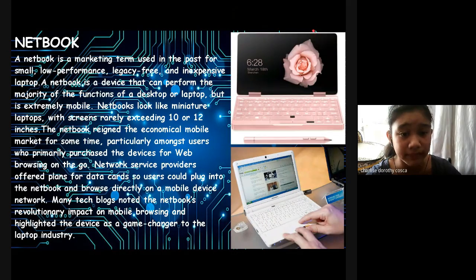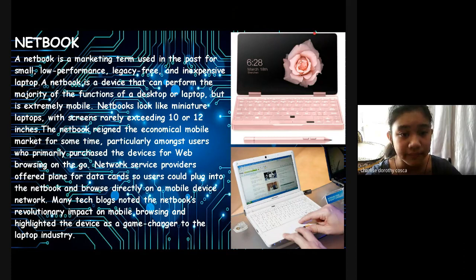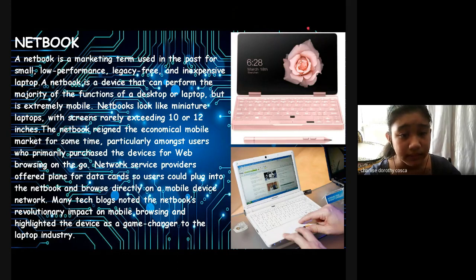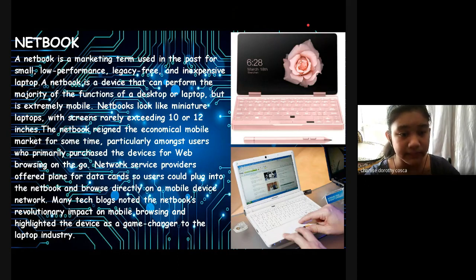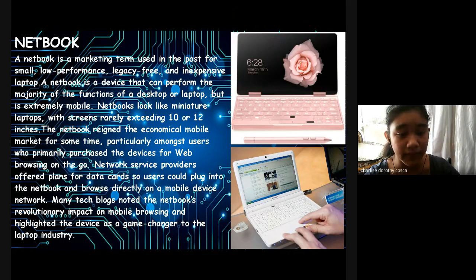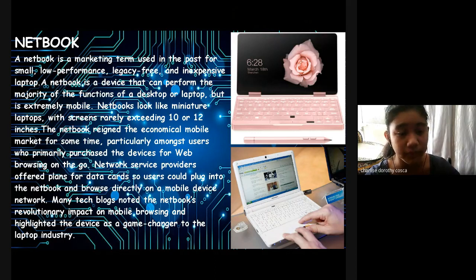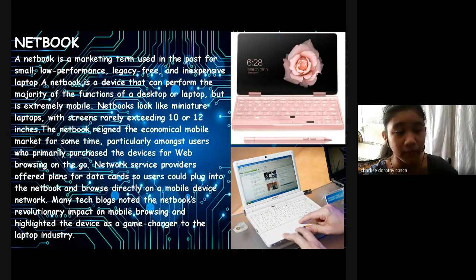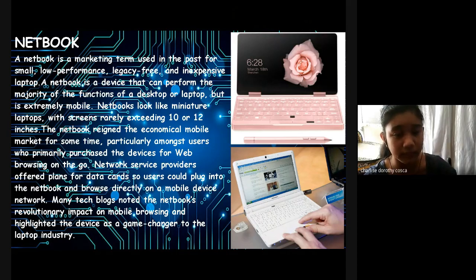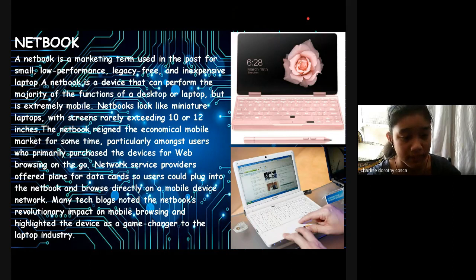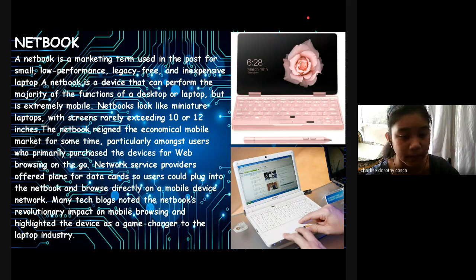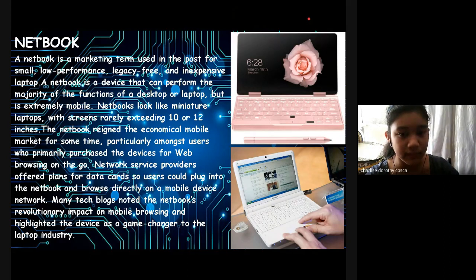Netbook: Netbook is a marketing term used in the past for a small, low-performance, legacy-type, and inexpensive laptop. A netbook is a device that can perform the majority of the functions of a desktop or laptop but is extremely mobile. Netbooks look like miniature laptops with screens barely exceeding 10 or 12 inches. The netbook reigned the economical mobile market for some time, particularly among users who primarily purchased the device for web browsing on the go. Netbook service providers offer plans for data cards so users can plug into the netbook and browse directly on a mobile device network. Many tech blogs noted the netbook's revolutionary impact on mobile browsing and highlighted the device as a game changer to the laptop industry.